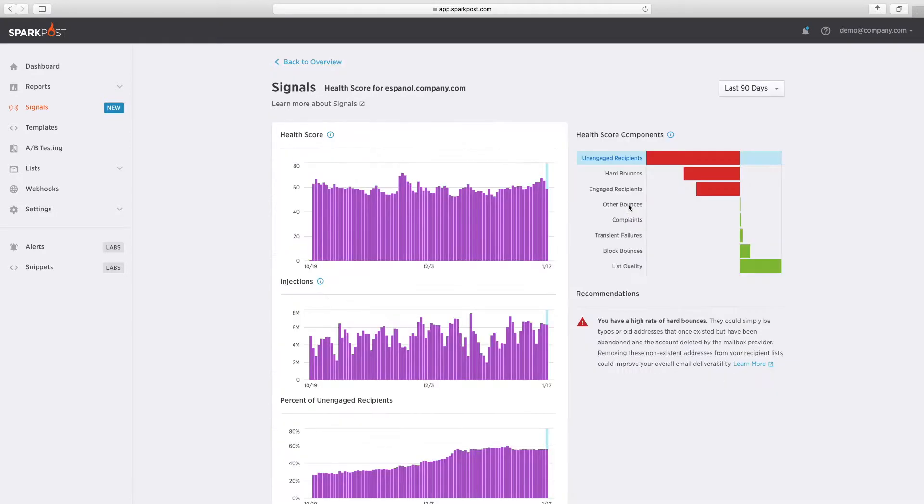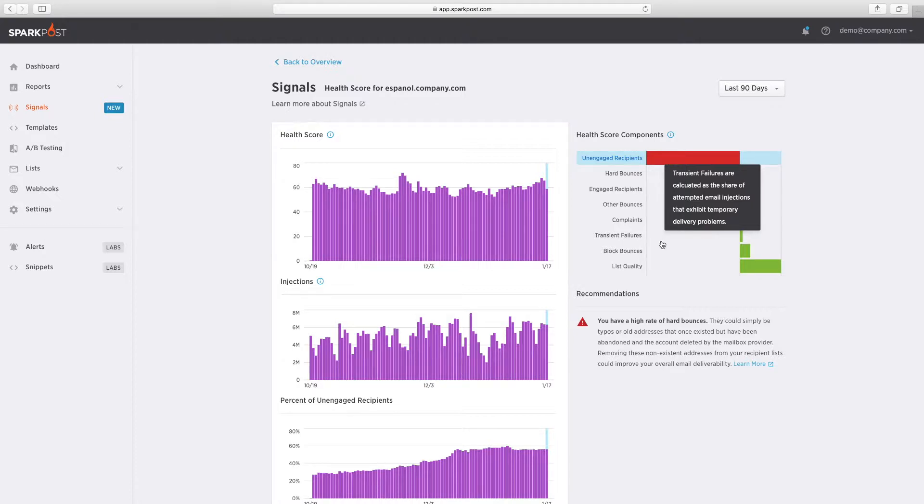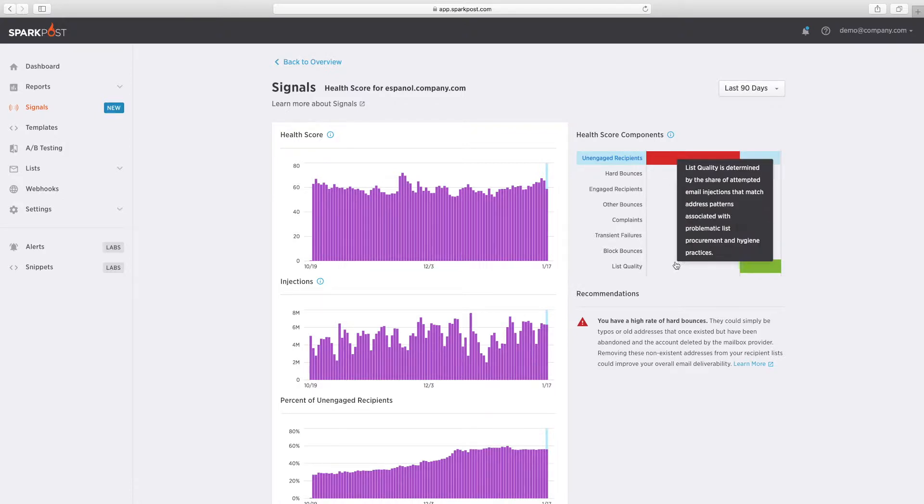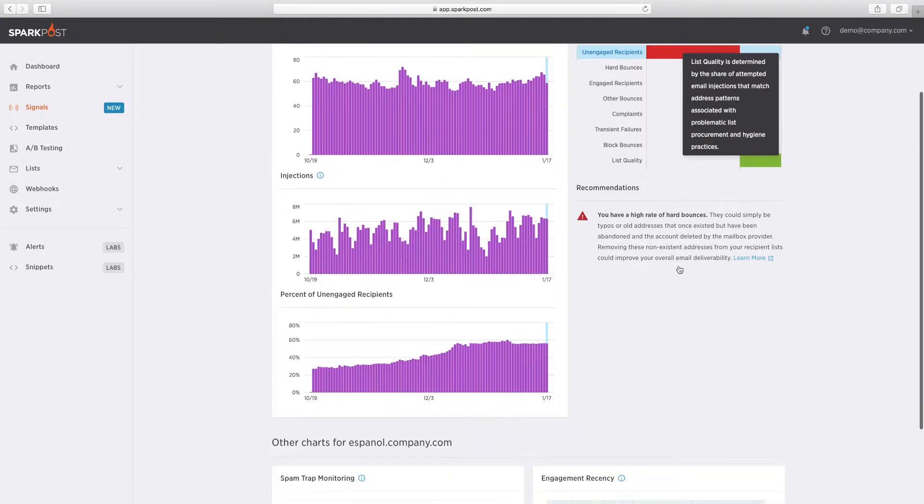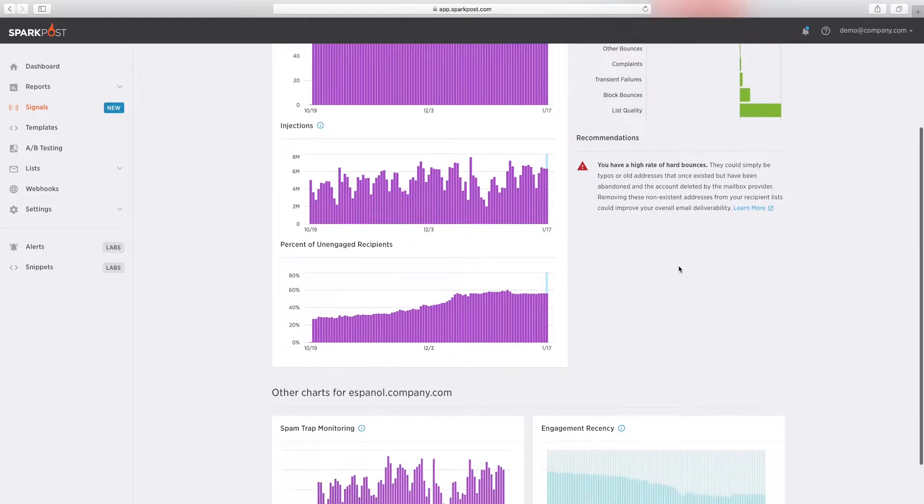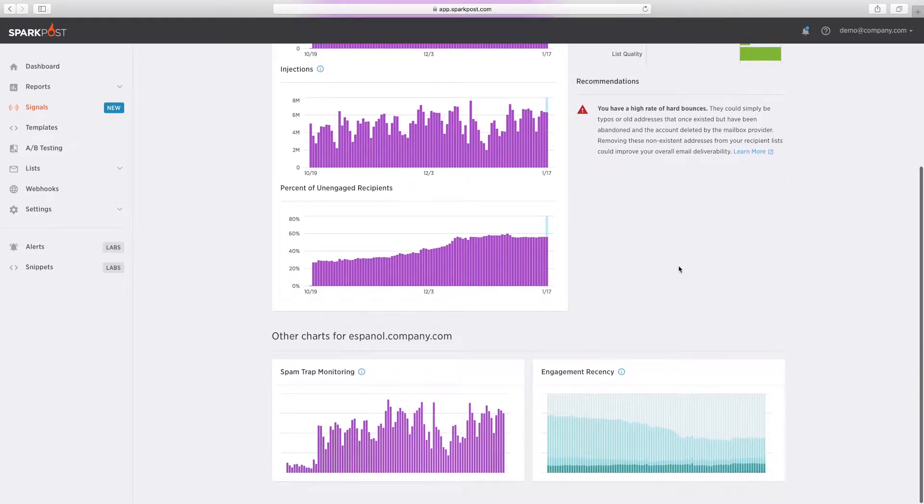You can monitor the pulse of your email health score with over 1 trillion message events that include ISP responses, bounces, spam trap hits, and more.